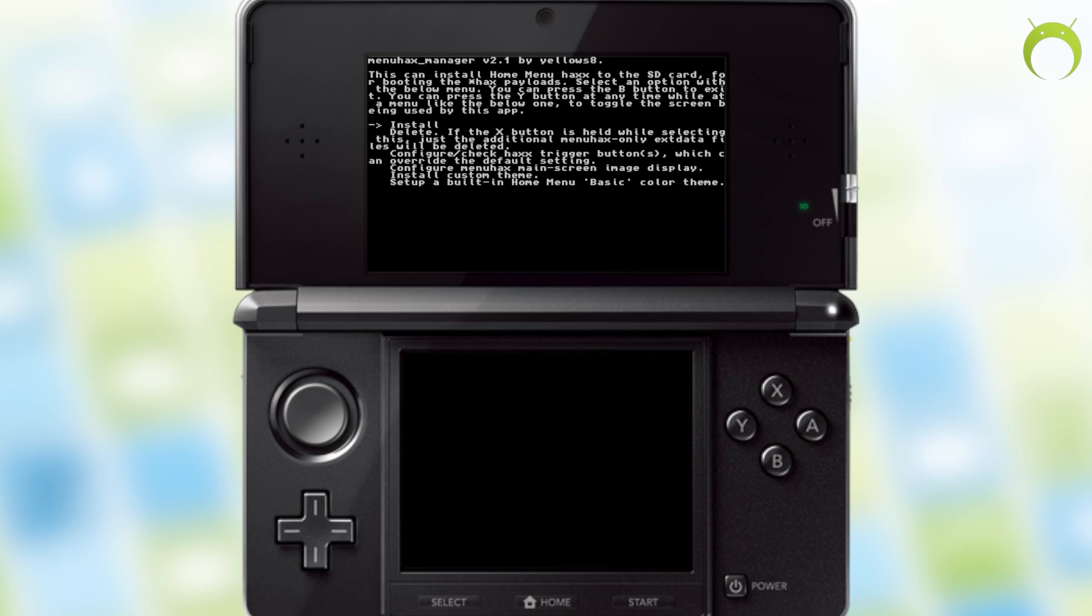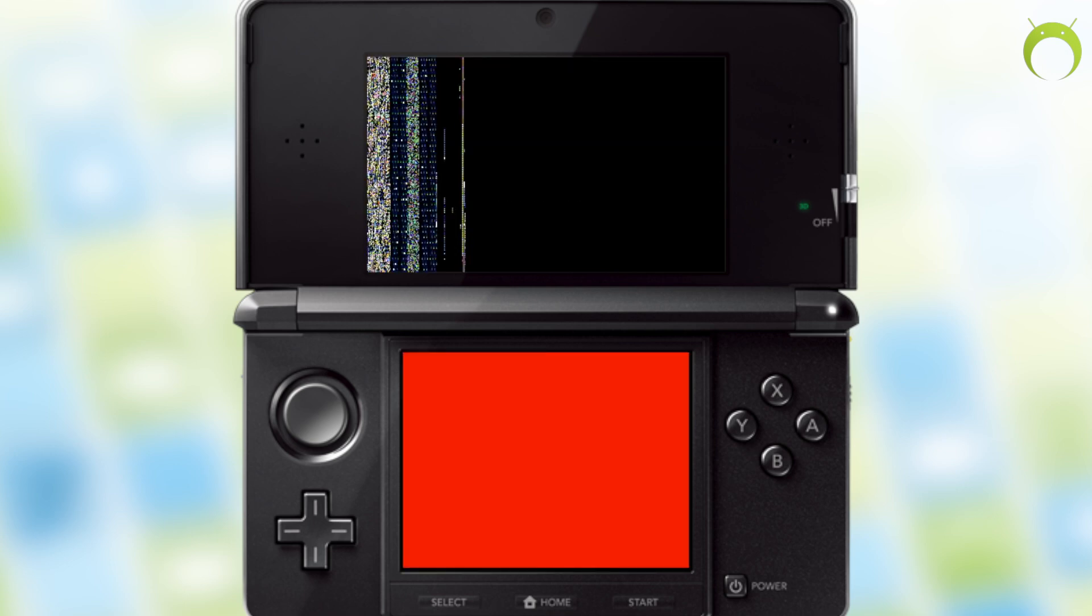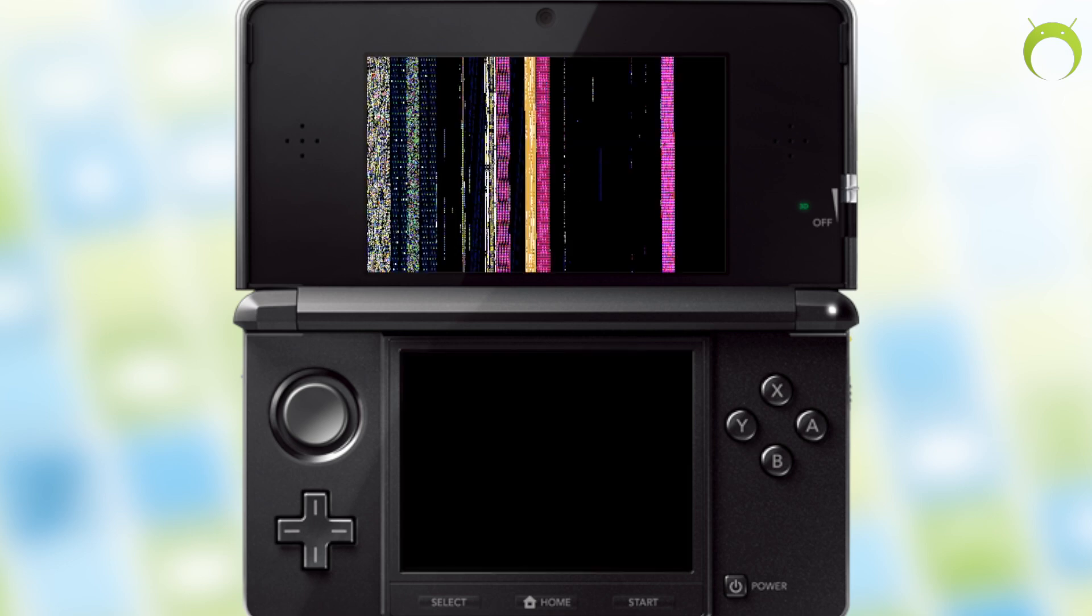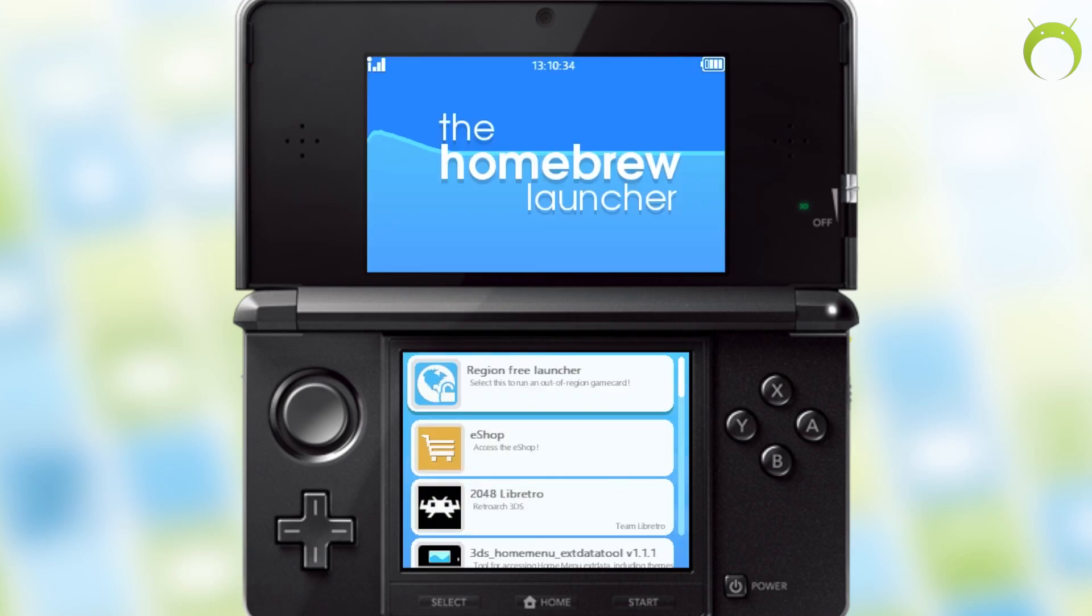So, once it's done, press A and then press B and start to exit the home menu manager. Once you do this, we can exit the homebrew as well by pressing start and A, which will take us back to our home screen.